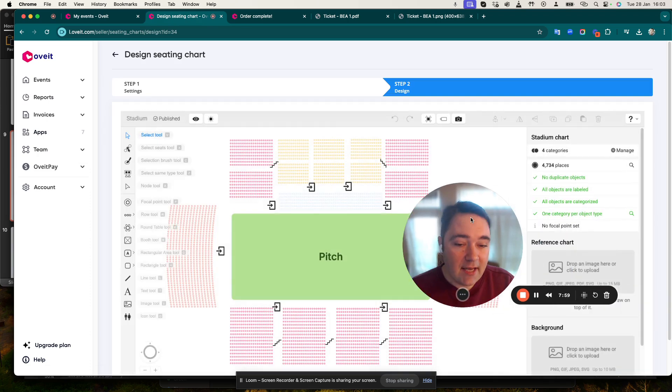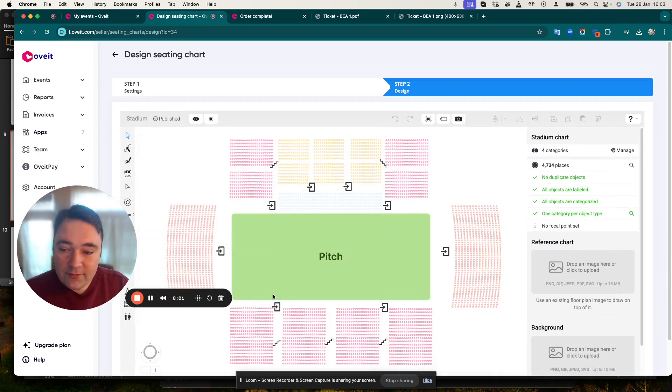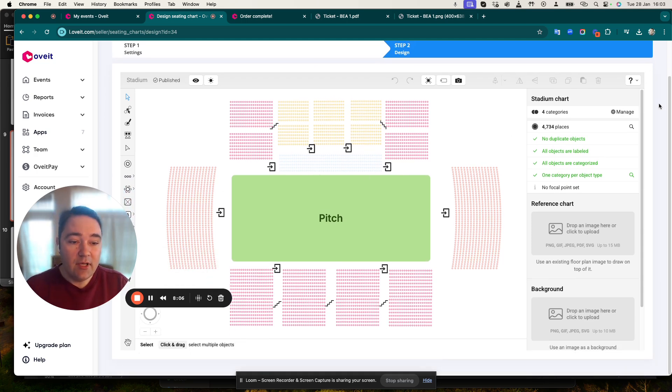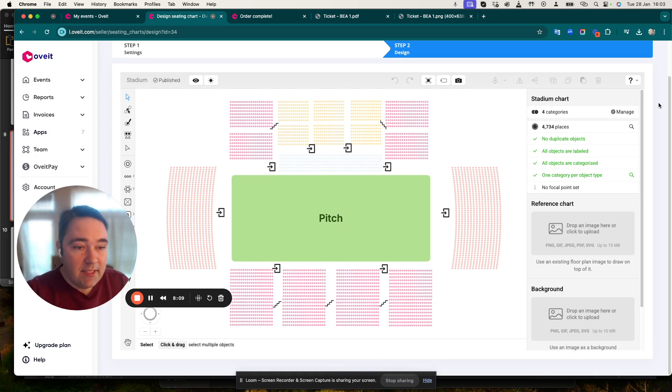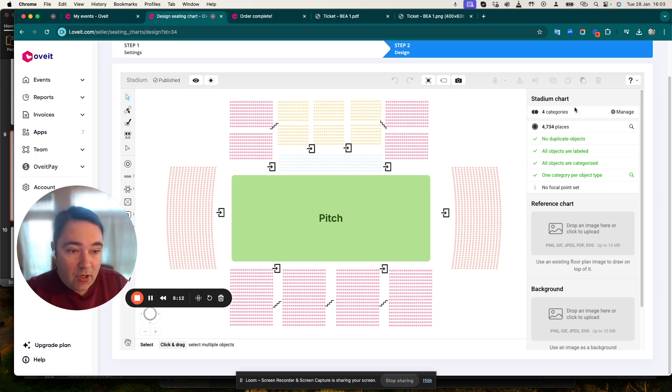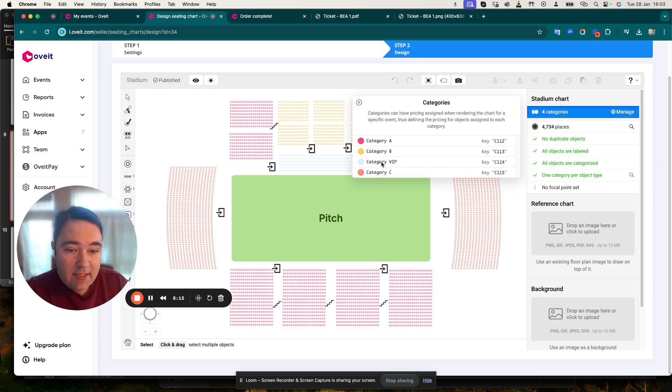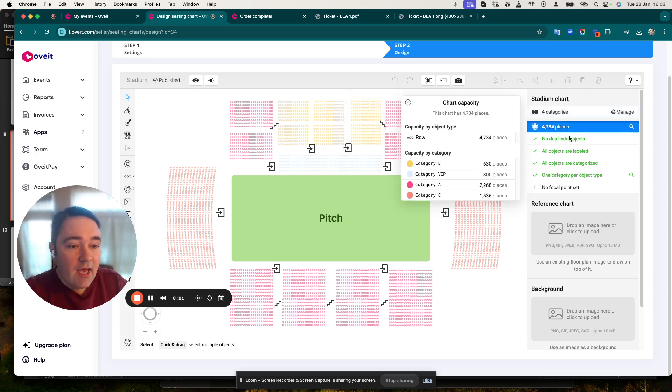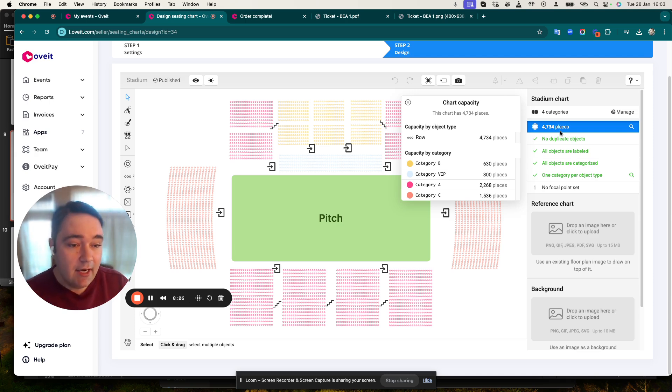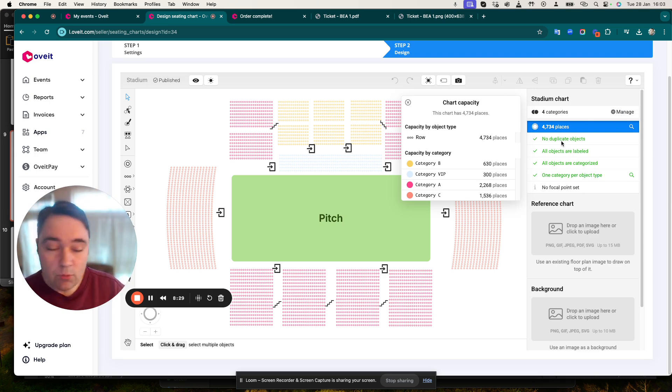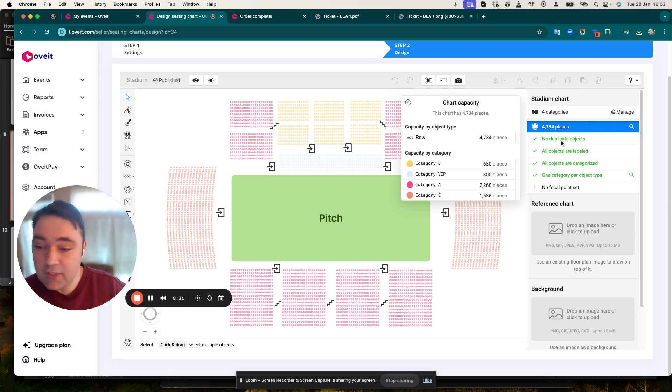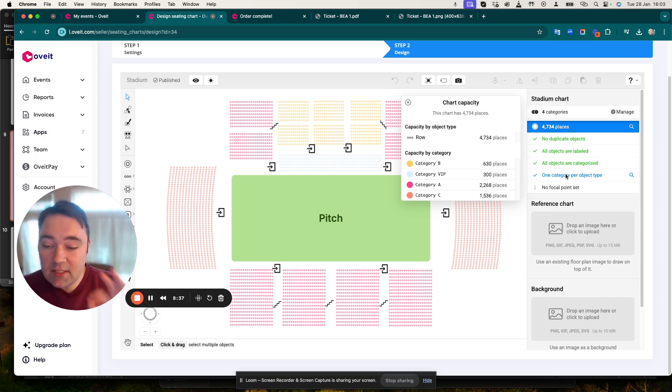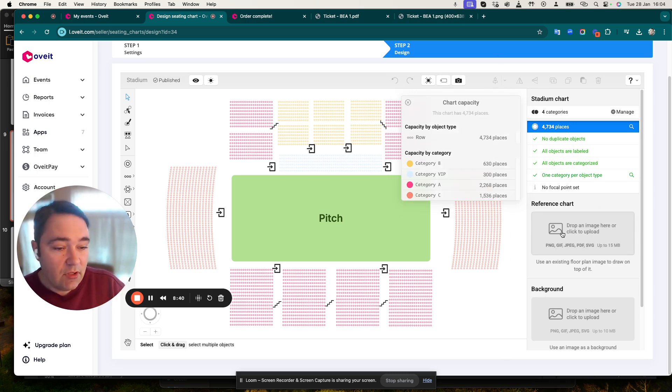Let's have a look at it. We have the actual stadium and a lot of options that you can use to create your perfect seating map design. We have an overview of the stadium chart with four categories - the ones you've actually seen in the purchase option. We have more than 4,000 tickets and by the way it can go a lot higher. We have confirmation that there's no duplicates, all the options are labeled, there's one category per object type so everything is smooth.